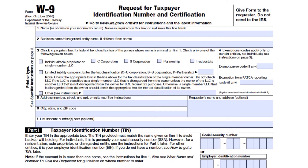Line two is the business name. If you have a business name, DBA name, disregarded entity name, or trade name, fill it in here. If you don't have a business, you can just leave this blank.